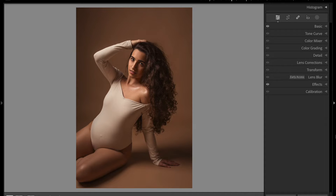In this video I'm gonna show you how you can separate your client from the background, bringing more attention to her with a halo effect in Lightroom 2024. Welcome back to my channel. My name is Sylvia, I'm a specialist in magazine style photography. In this channel I talk about professional editing techniques to help you make more money with your photos.